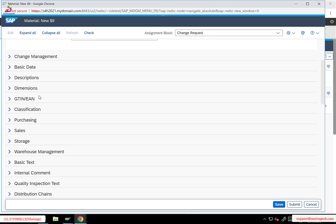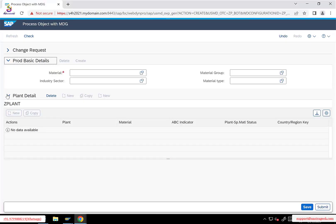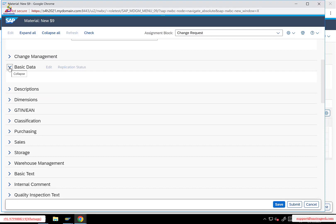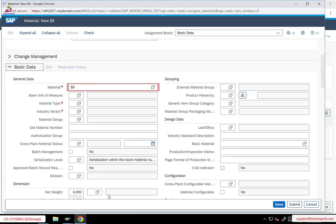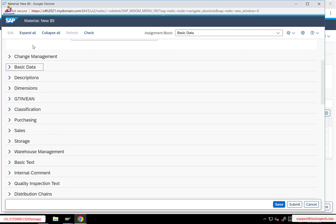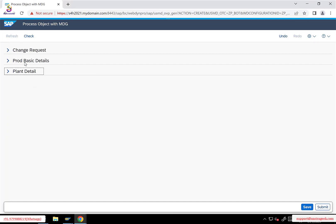There are multiple UIBBs, each representing one entity's data. In our example, we have only two UIBBs: product basic details and plant. Whereas in the standard material master UI, there are multiple UIBBs because material master contains many attributes and views. We just created one simple application with two UIBBs — that is the only difference.